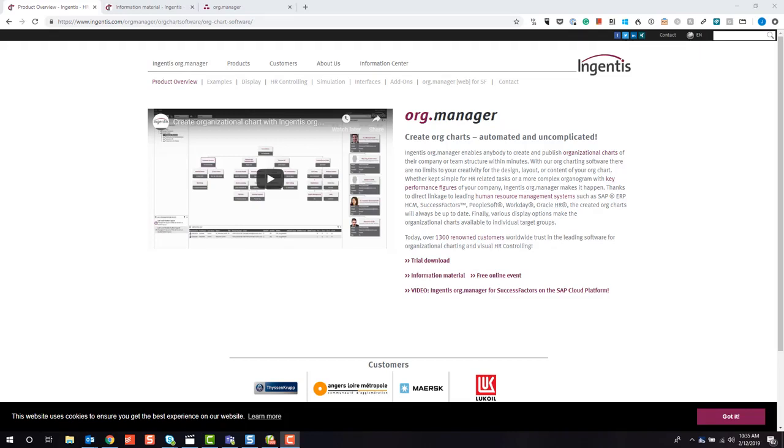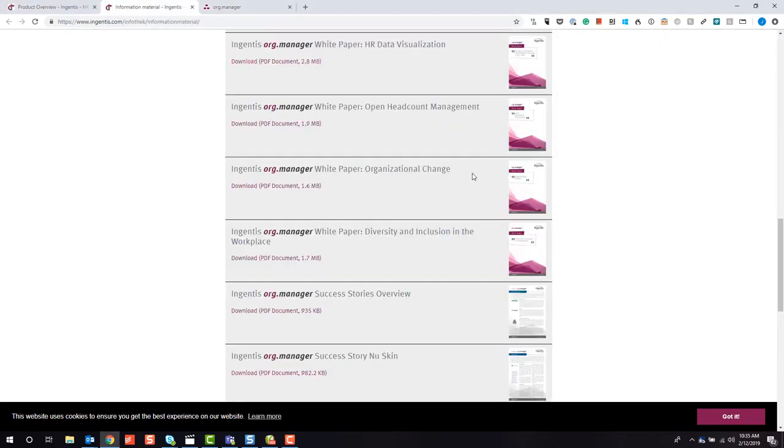I want to welcome you to this overview video and introduce you to what the NGENTIS org manager can do for you and your organization. Today we're going to focus on the all-important area of diversity and inclusion in the workplace.